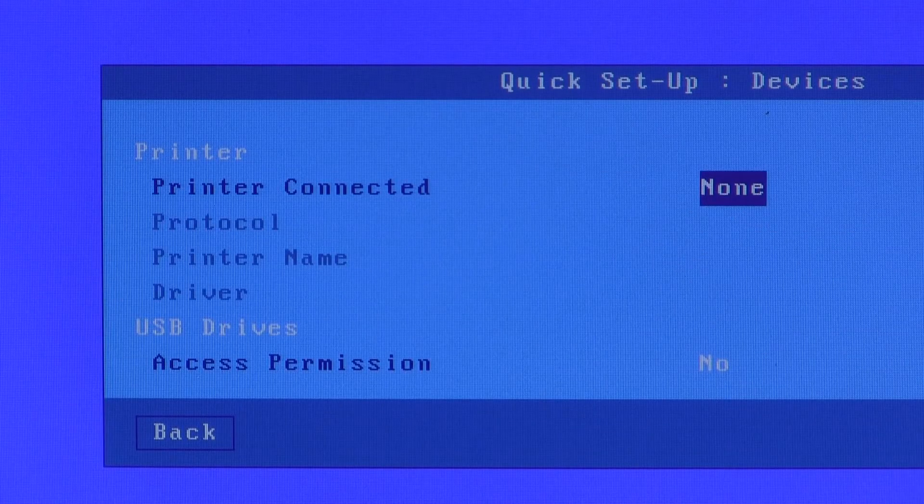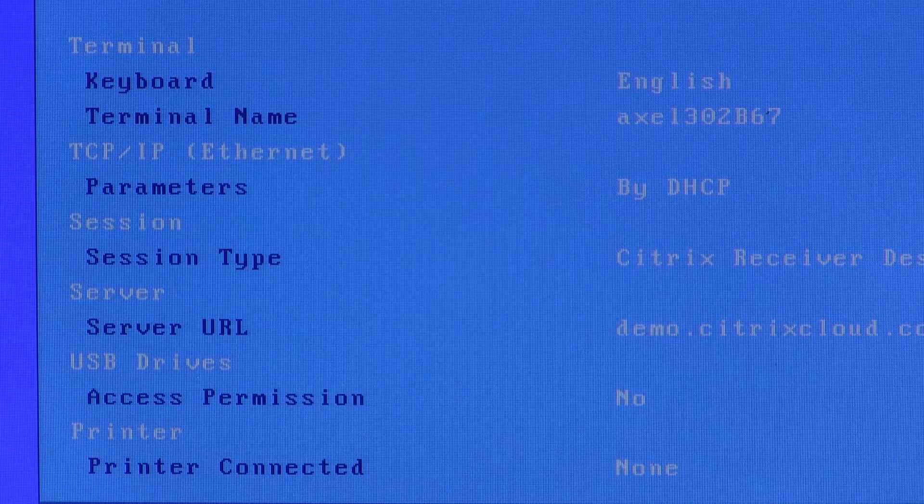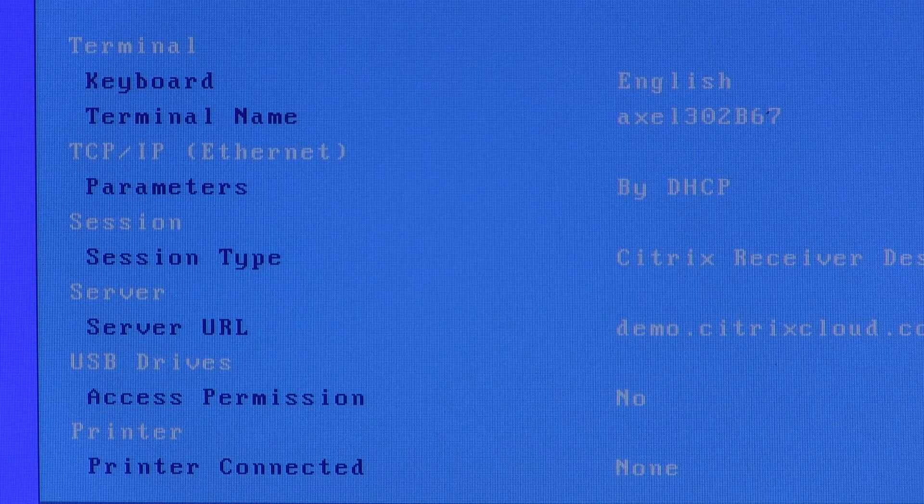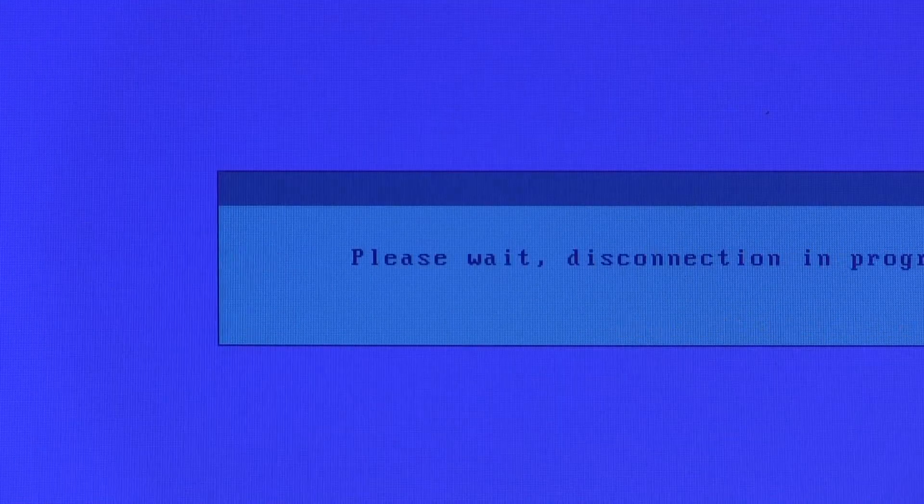No printers connected. No memory sticks connected. A brief resume of what we have and we will save and reboot.